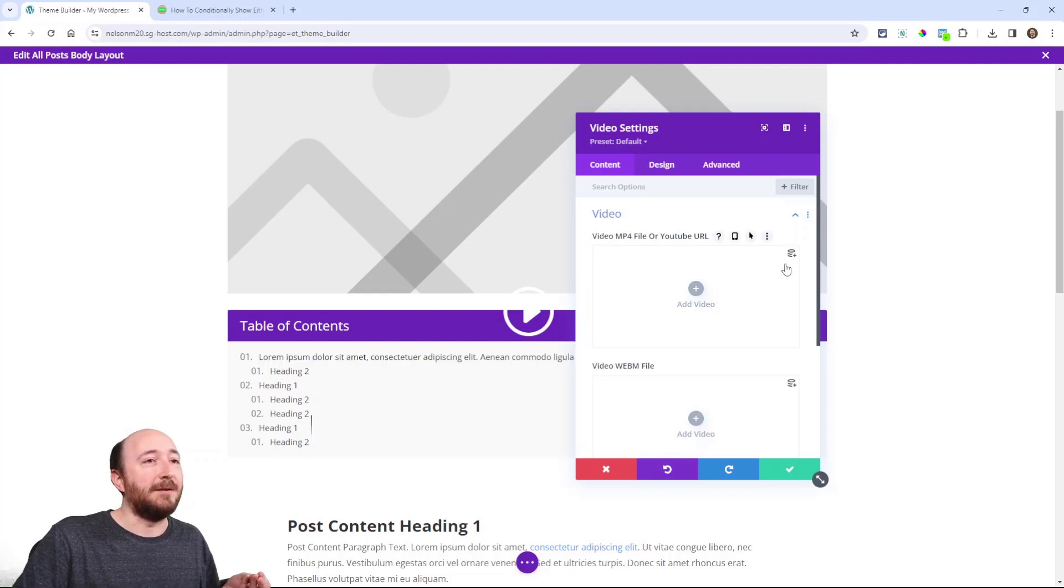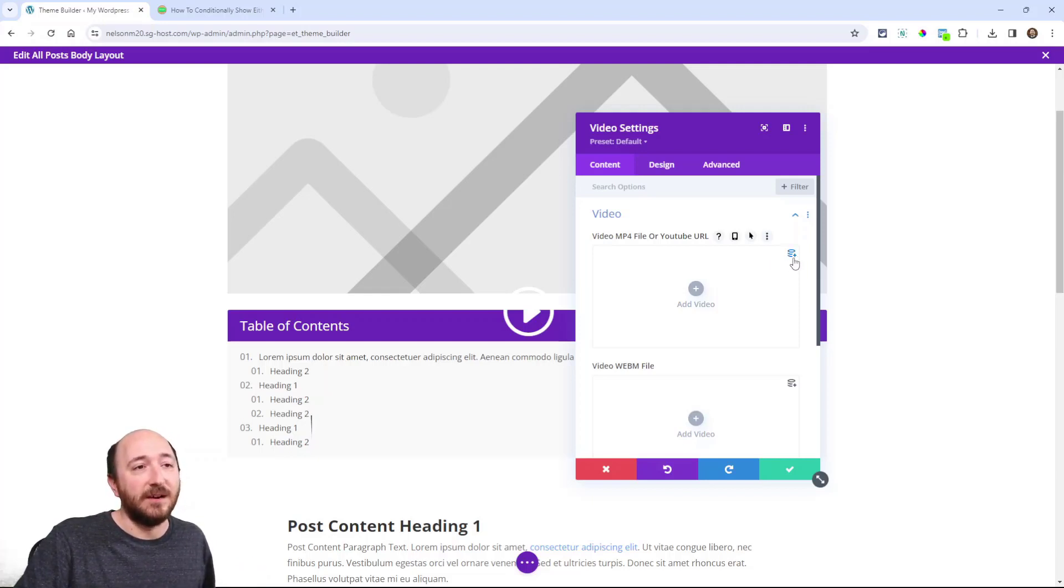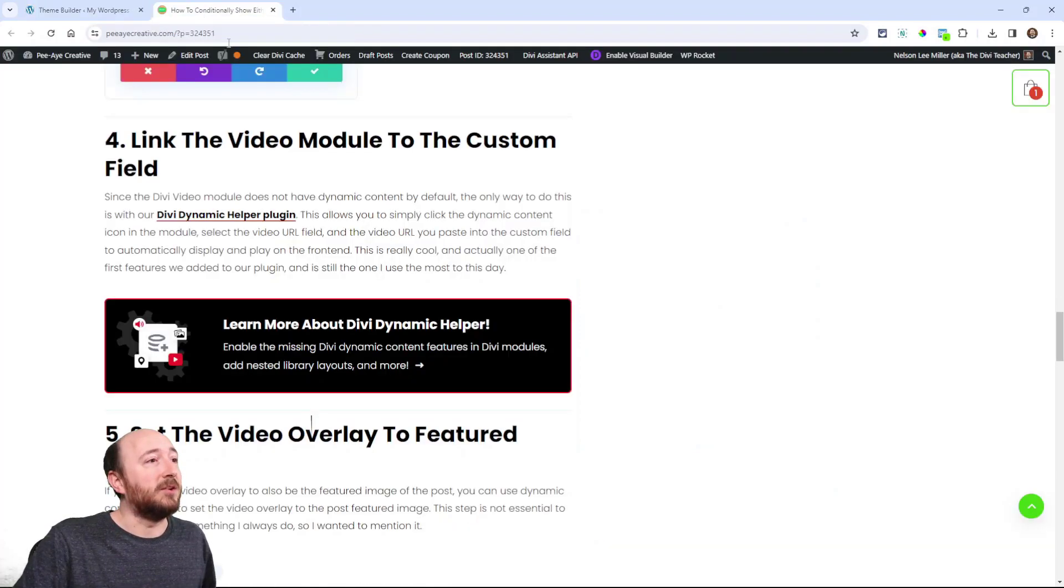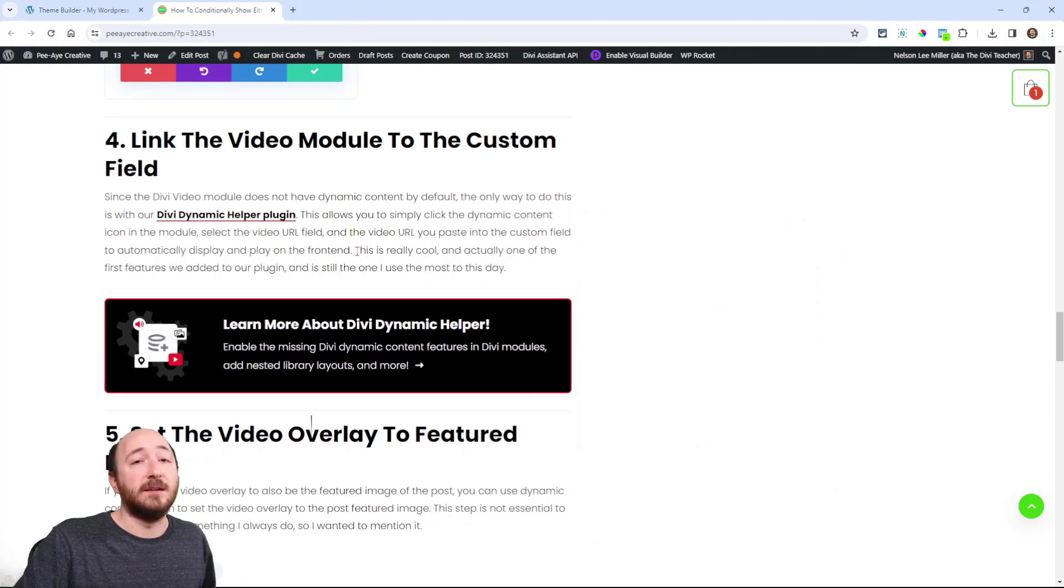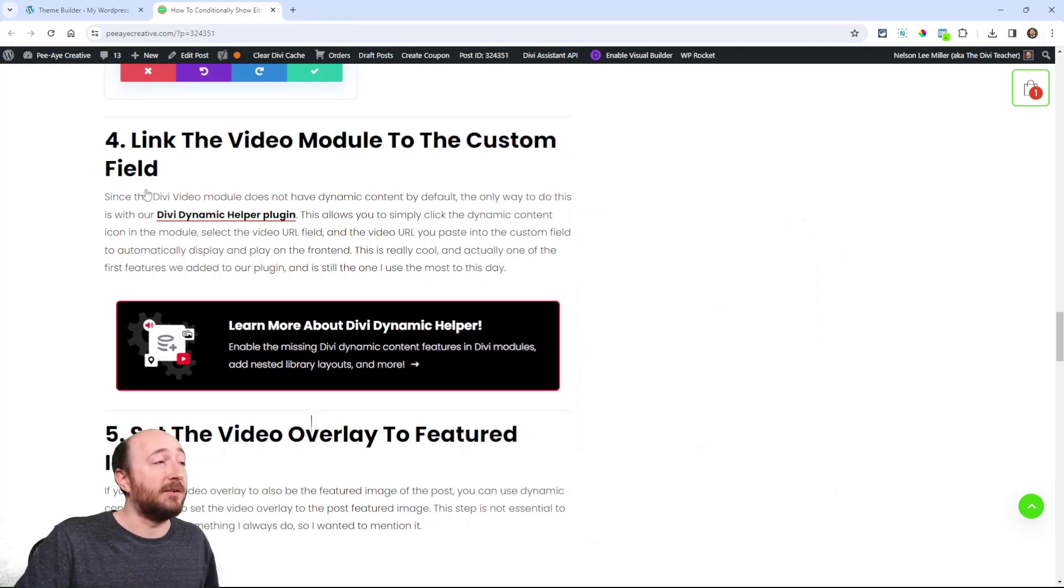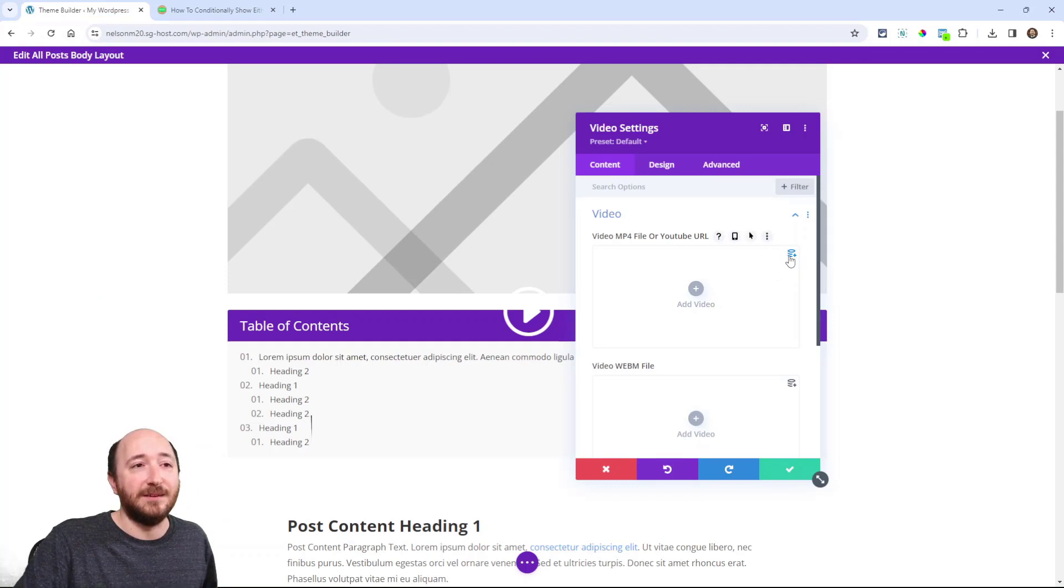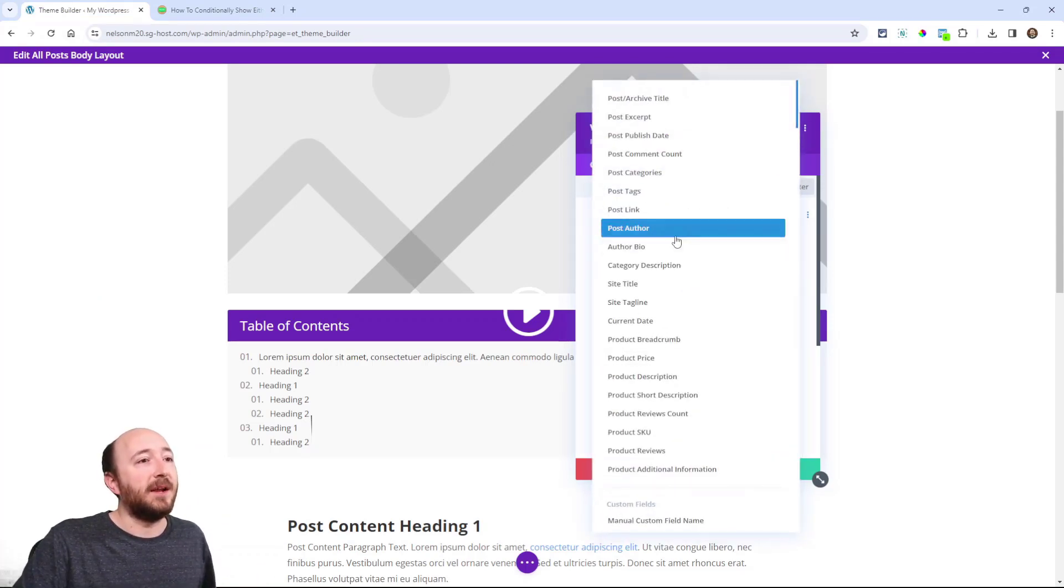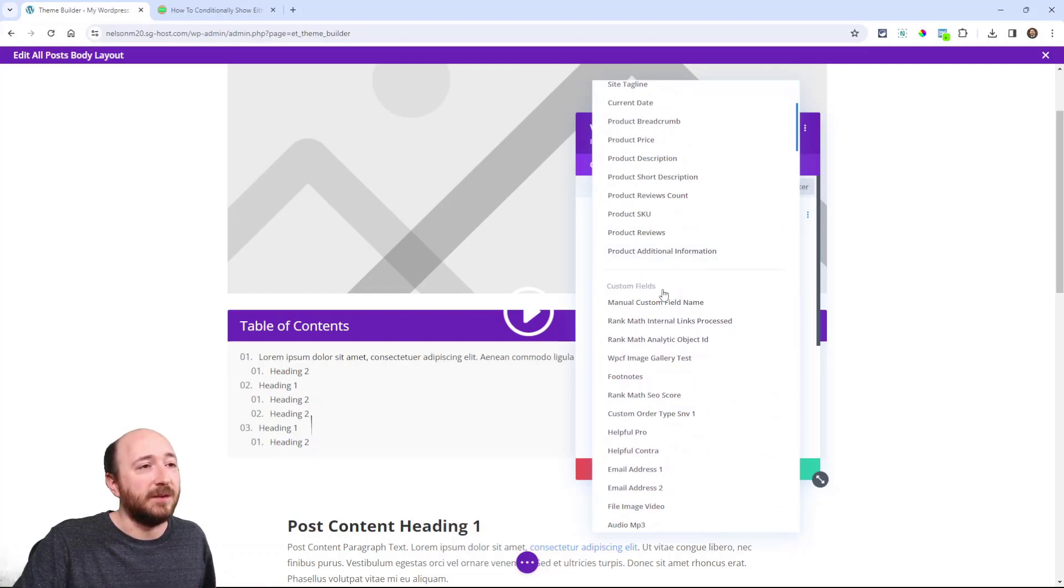What we need instead is dynamic content. Well, we actually have our Divi dynamic helper plugin installed. So you see this icon? This icon, it does not exist without our plugin. So you will have to go check out our Divi dynamic helper. It does all kinds of things. This is just one of the things, but it adds this missing feature.